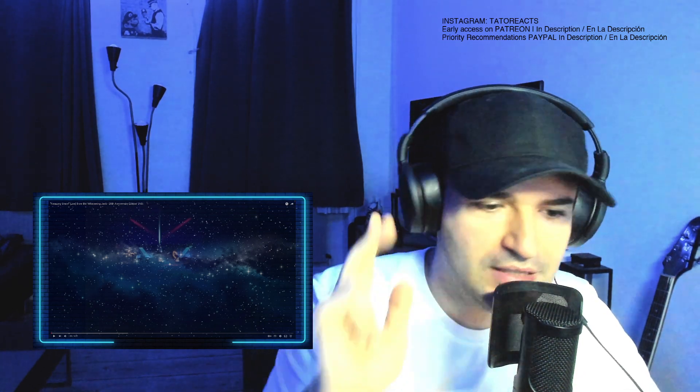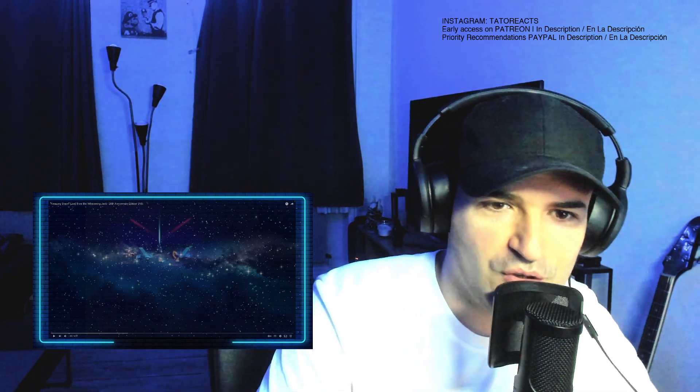But without any further ado, today we're reacting to Amazing Grace from The Whispering Jack 20th Anniversary Edition DVD with John Farnham. So without any further ado, let's just see what John Farnham has for us today. Let's go.